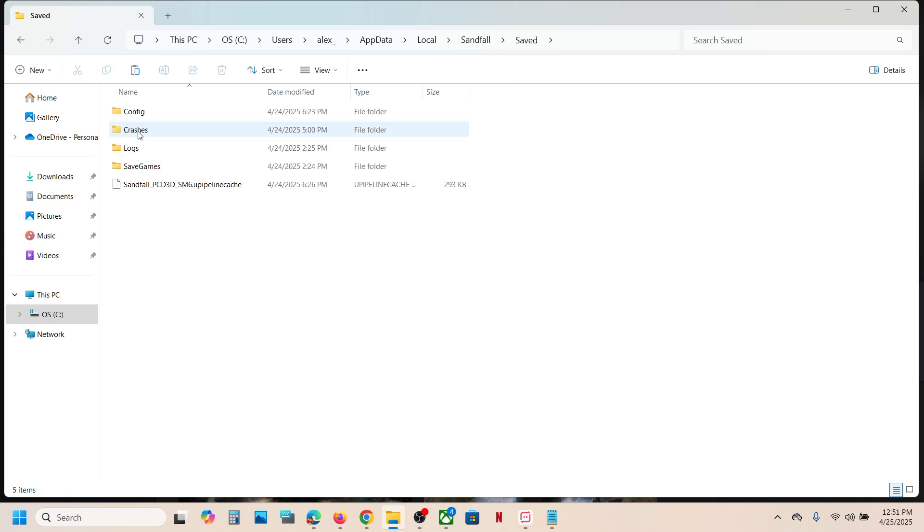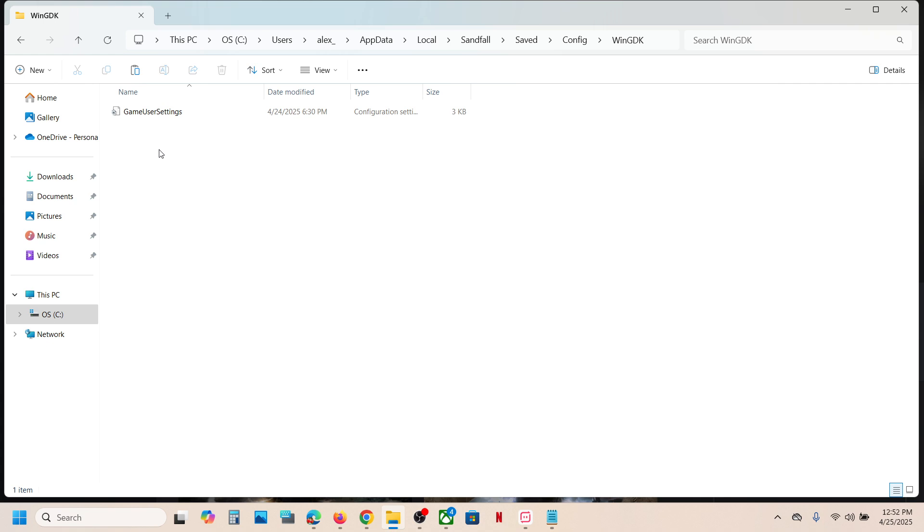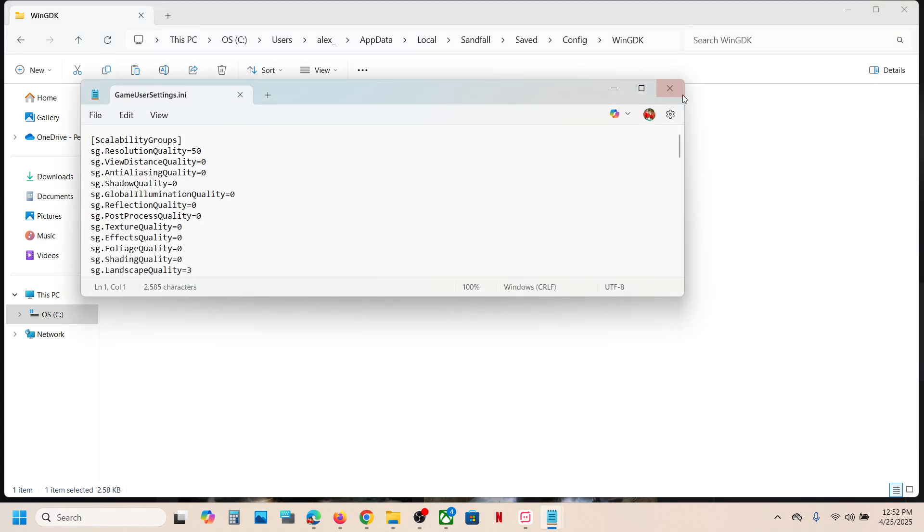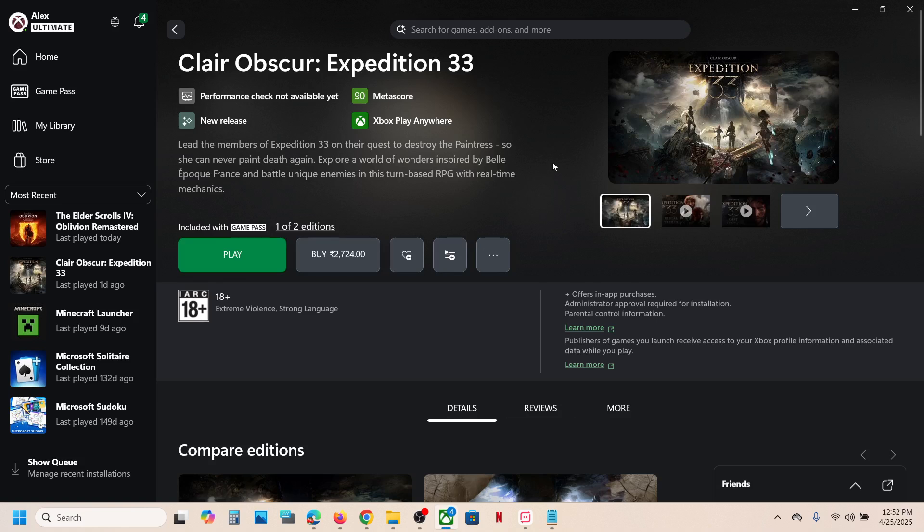Now open Saved folder, now open Config folder, and over here you will see WinGDK folder. Open this folder and this is where you can find the config file. So this is how you can access the save game files and config file for the game.